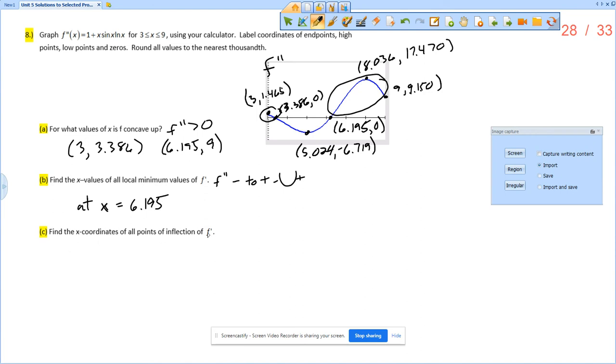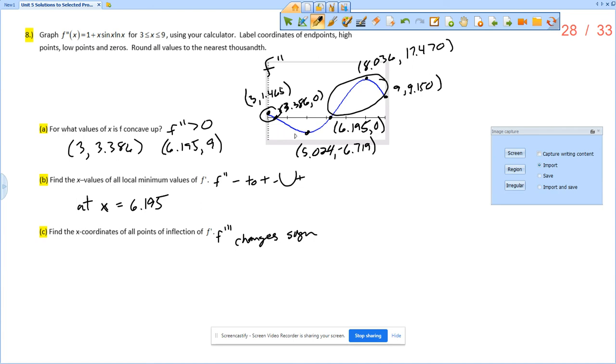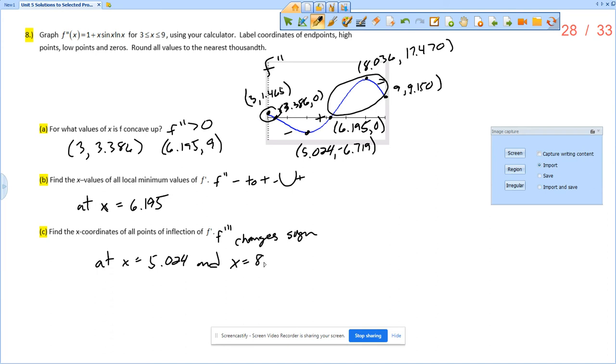And find the x coordinates of all points of inflection of f prime. So points of inflection of f prime, what would that mean? That would mean that the second derivative of f prime, so that would mean that f triple prime changes sign. So f triple prime, that would be the derivative of this graph. So when does the derivative of this graph change signs? The derivative of this graph is negative, then positive, then negative. So it changes signs at x equals 5.024 and x equals 8.036.